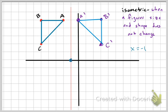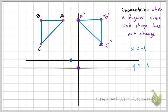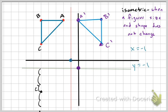Let's reflect the original image over the line Y equals negative one. Y equals negative one is a horizontal line crossing there. C is three units above it, so C prime will be three units below. B is six units above, so B prime would be six units below — which goes off screen. So you're just counting that equidistant distance and then plotting your point.